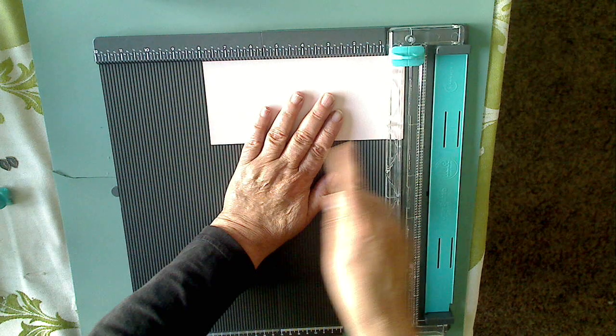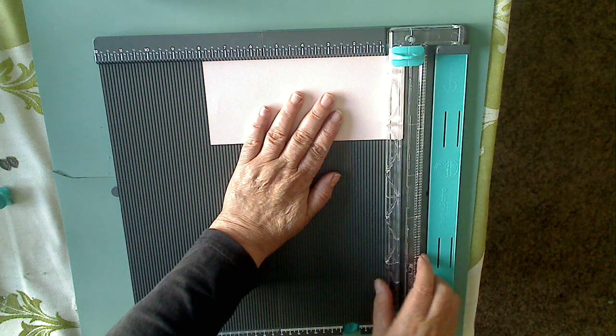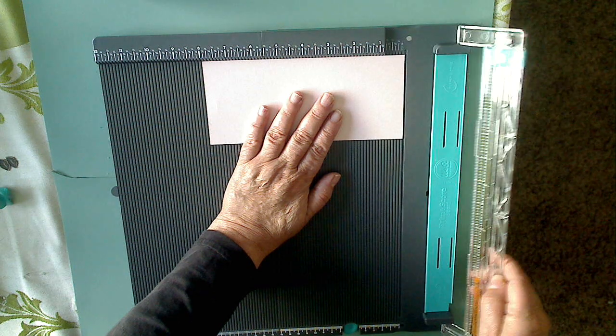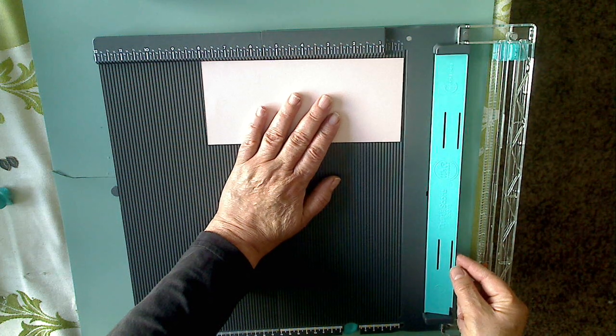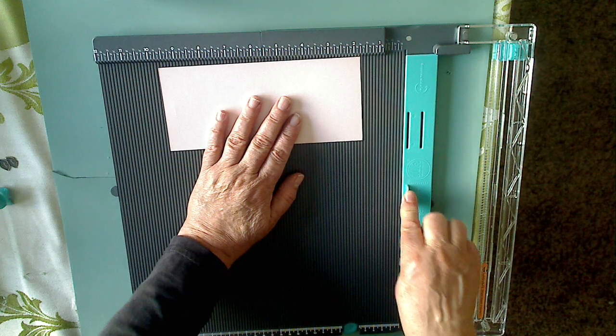For the scoring, you simply leave the cutting mechanism open. You take this blue flap that's there and lay it down.